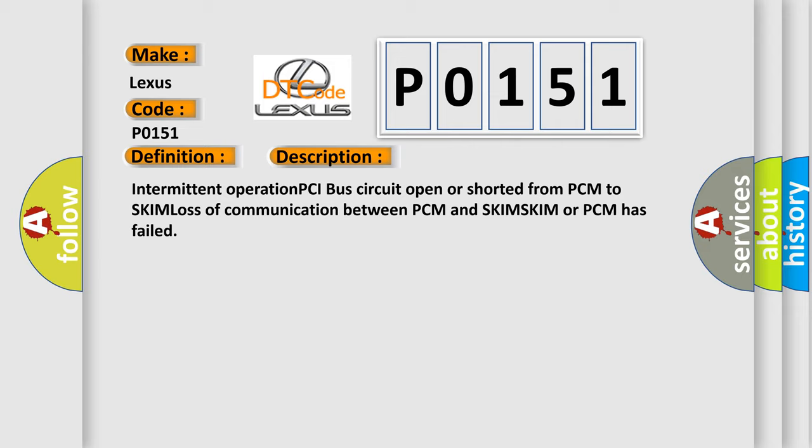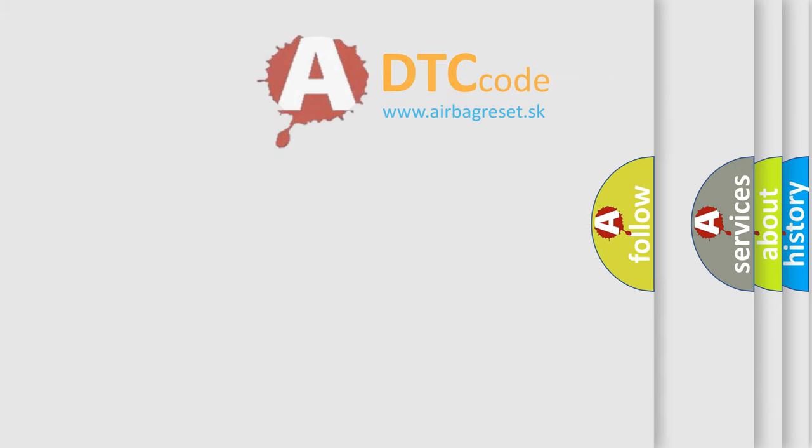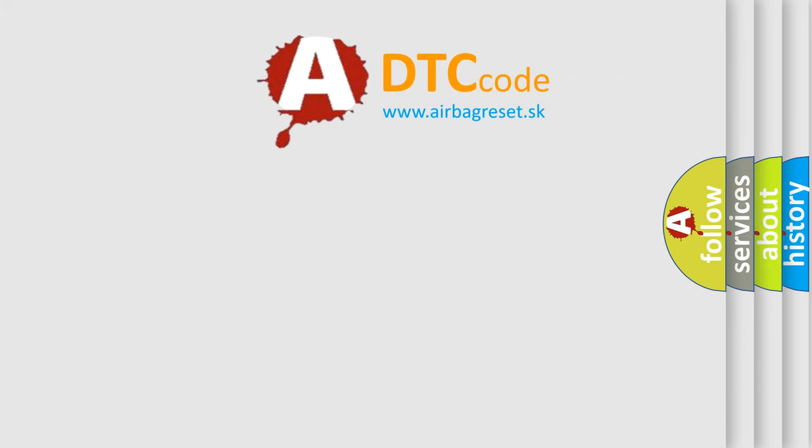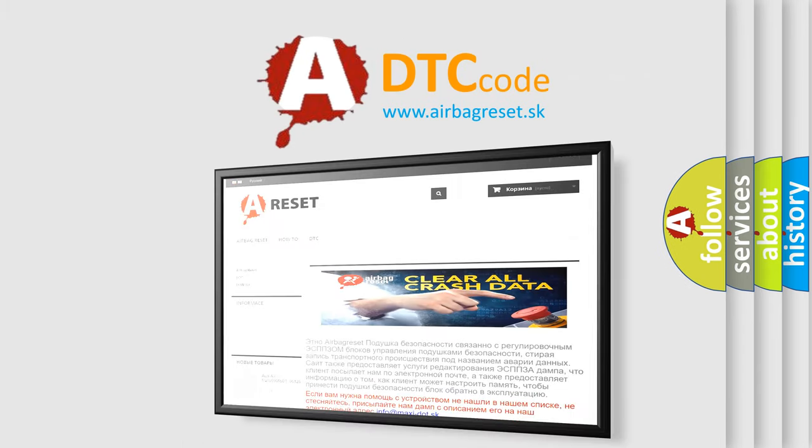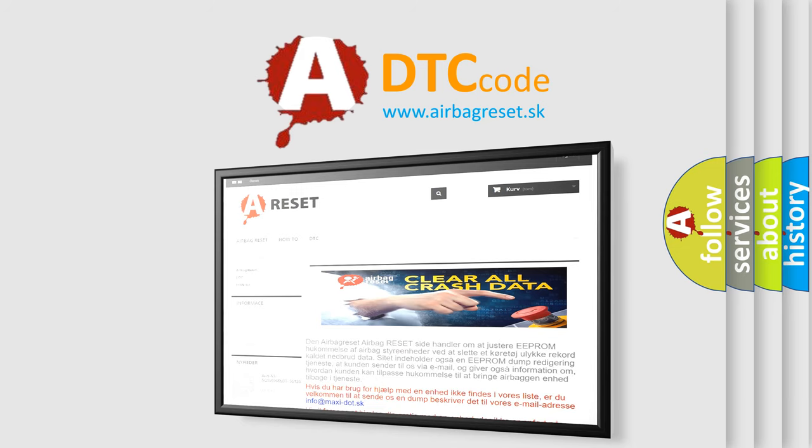The Airbag Reset website aims to provide information in 52 languages. Thank you for your attention and stay tuned for the next video.